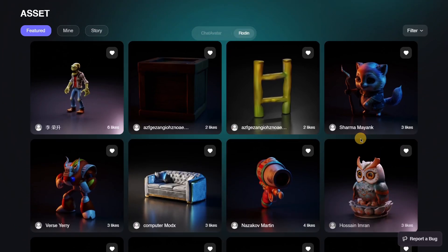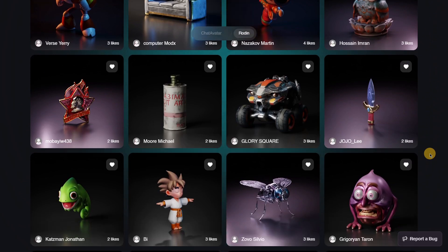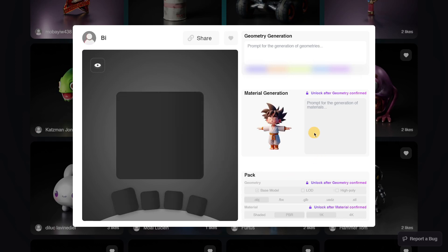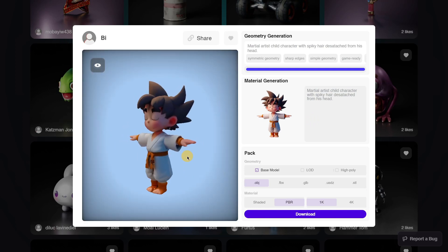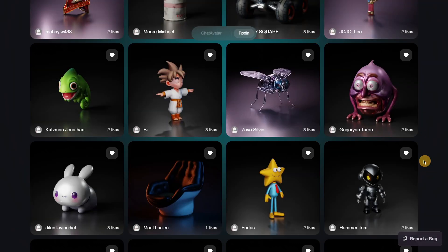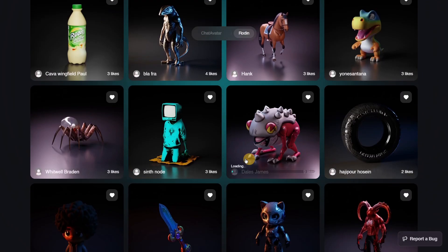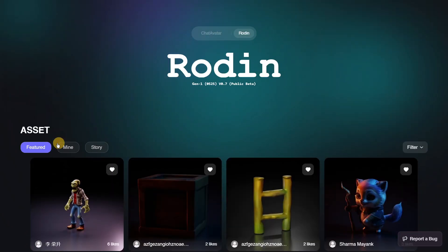Something I found quite interesting about Rodin is that if you scroll down, you can find lots of models created by other people using the platform, so sometimes you can find really cool stuff here. For example, we can find this character that is ready to be downloaded — literally just one click to access this model, and as you can see it looks outstanding.